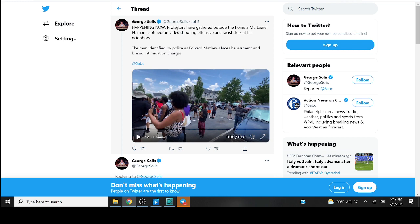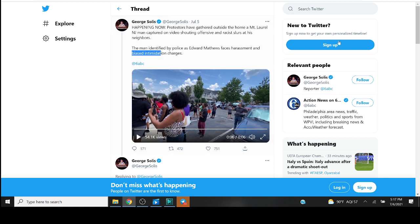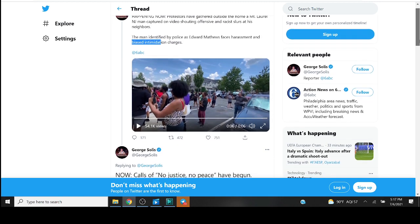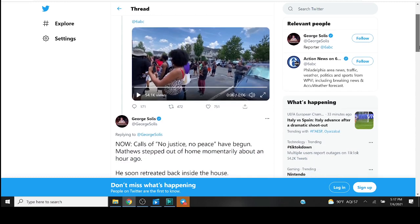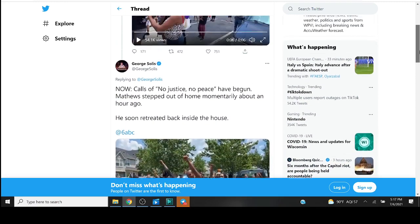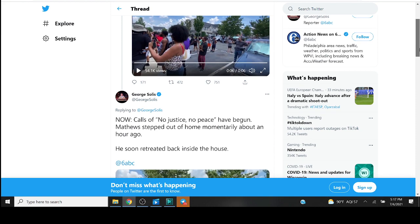Protesters, read violent agitators, have gathered outside the home of a Mount Laurel New Jersey man captured on video shouting offensive and racist slurs at his neighbors. The man identified by police as Edward Math faces harassment and bias intimidation charges. That is something that should not be, that shouldn't even be a fucking law dude. Bias intimidation charges, that's insane.